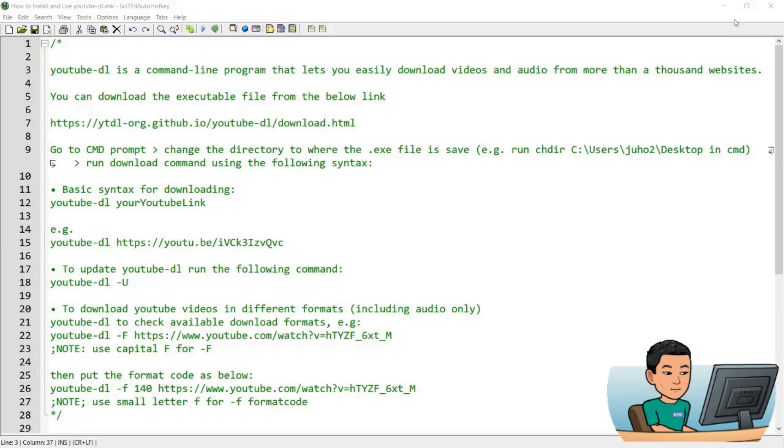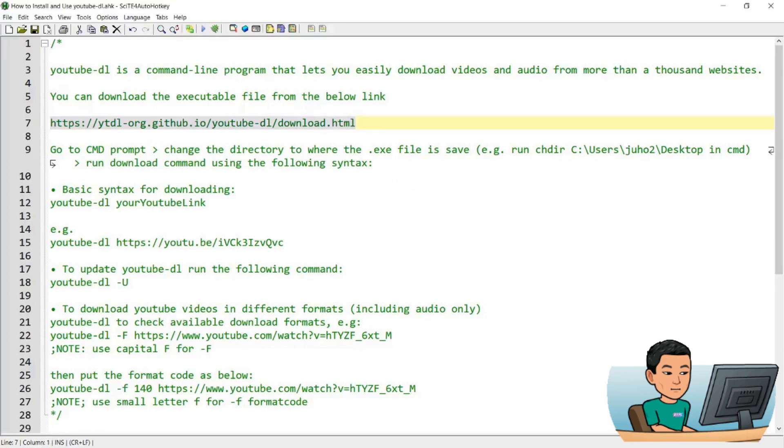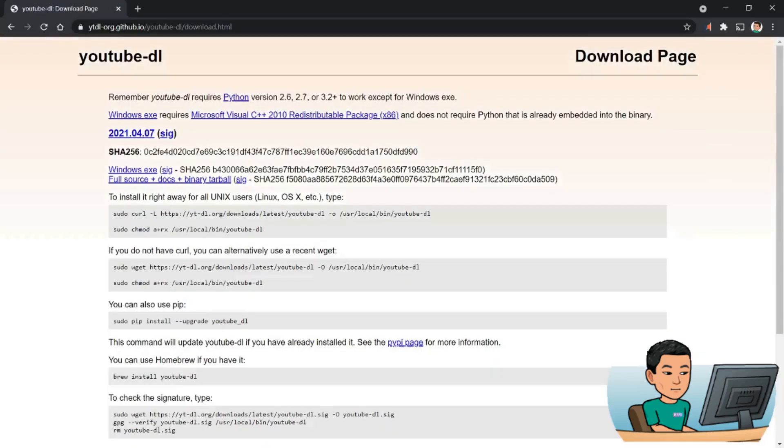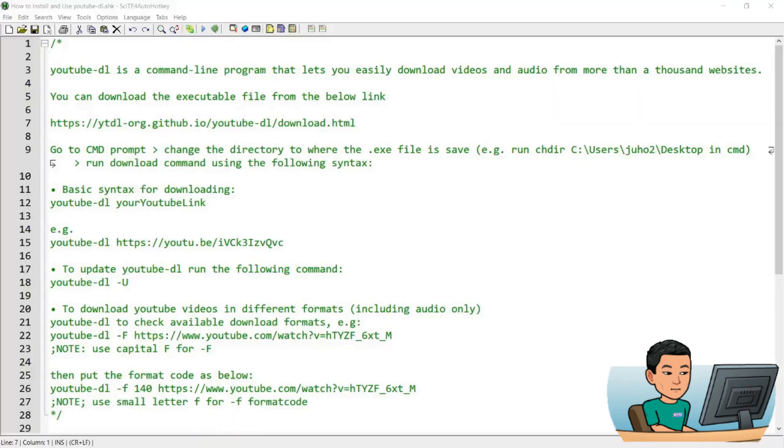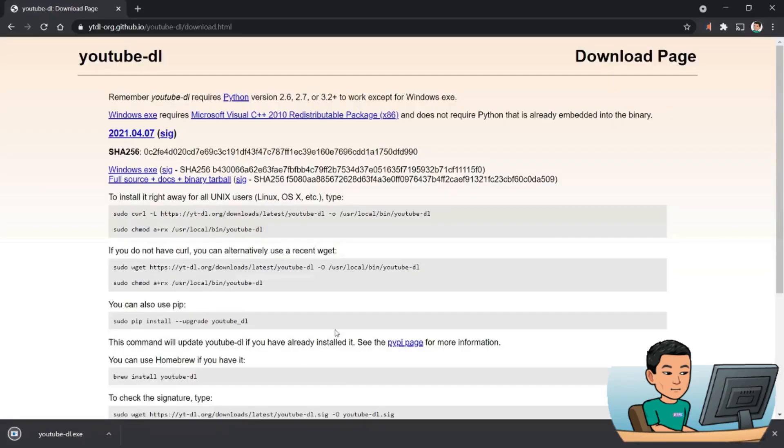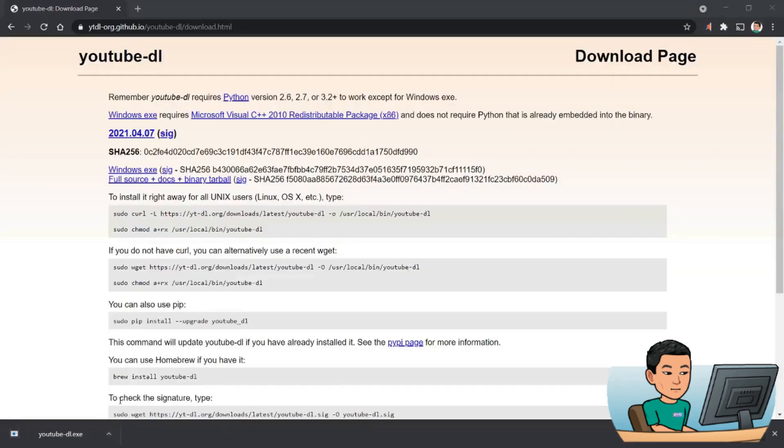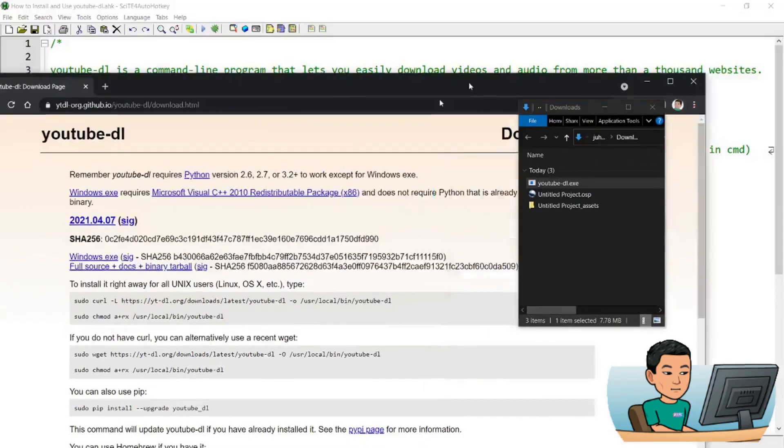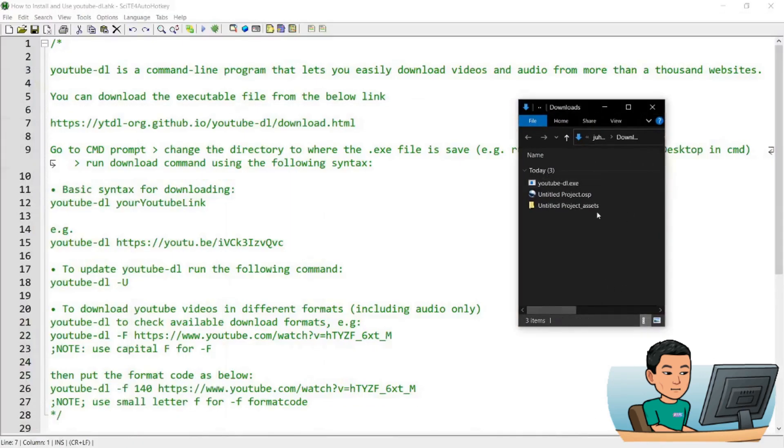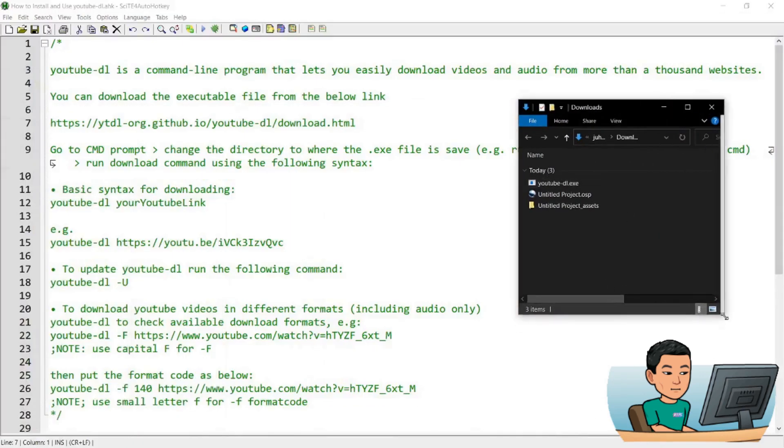However, if you use YouTube DL, you can download a bulk of YouTube videos programmatically through either the command prompt or through an AutoHotkey script. To get access to this YouTube DL executable file, all you have to do is go to this URL where you can click on the Windows EXE link to download the executable file. This is the file that you're going to use to start downloading YouTube videos.